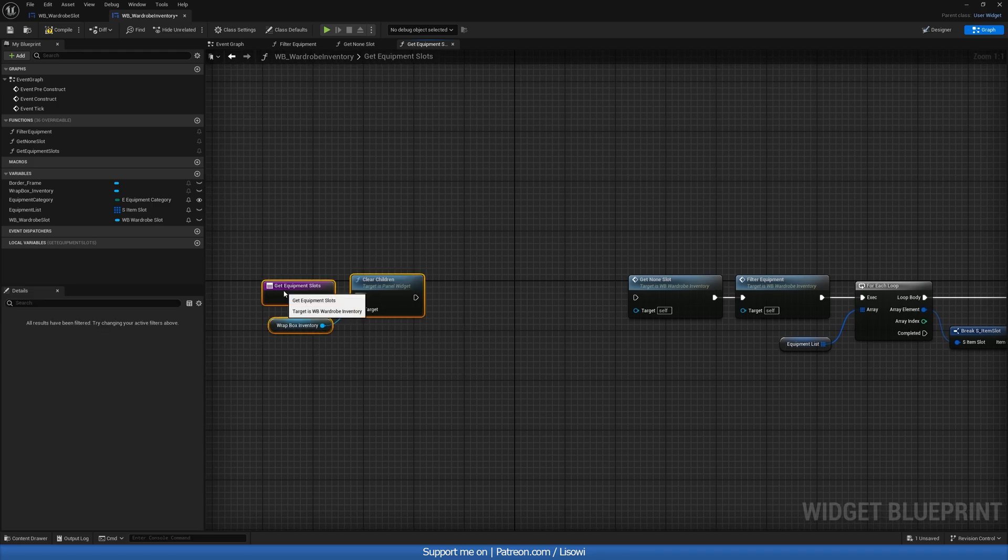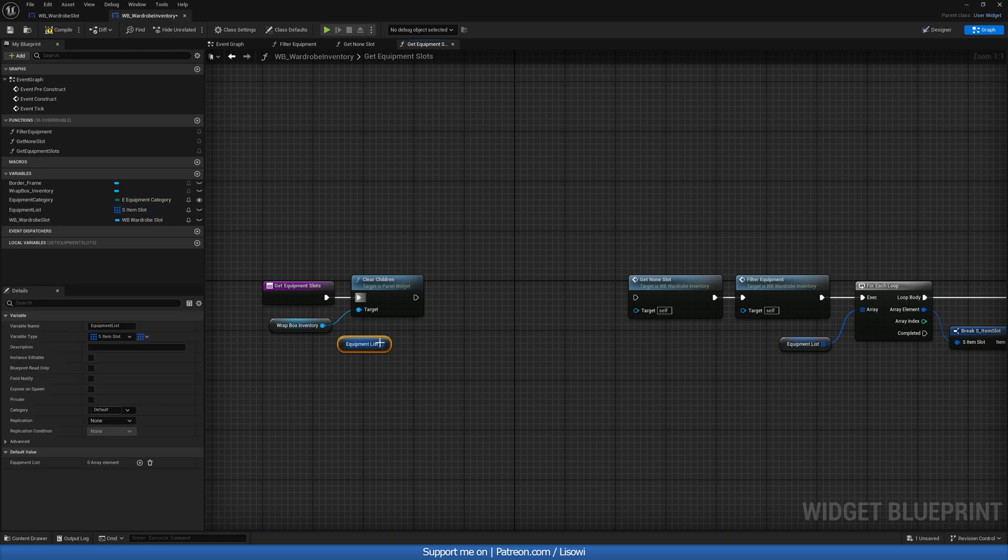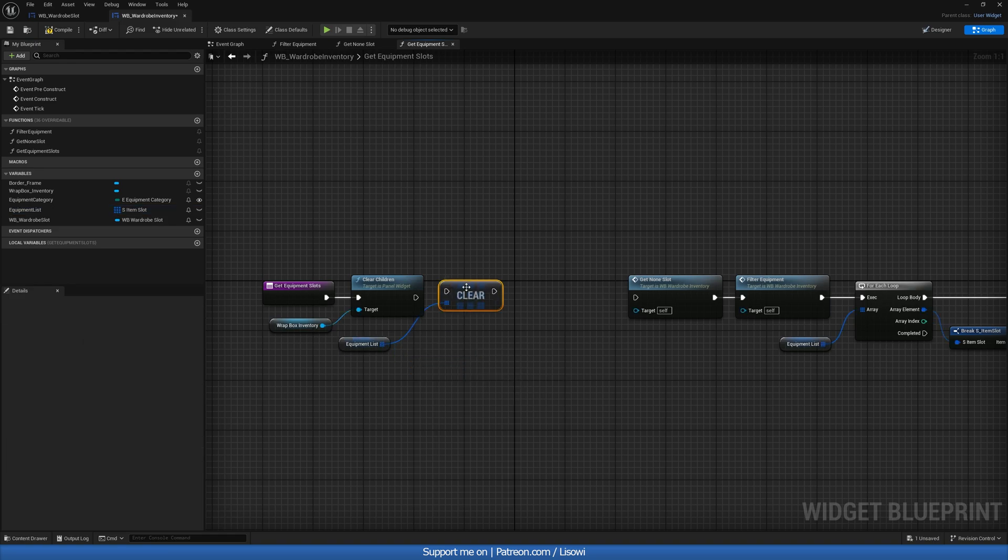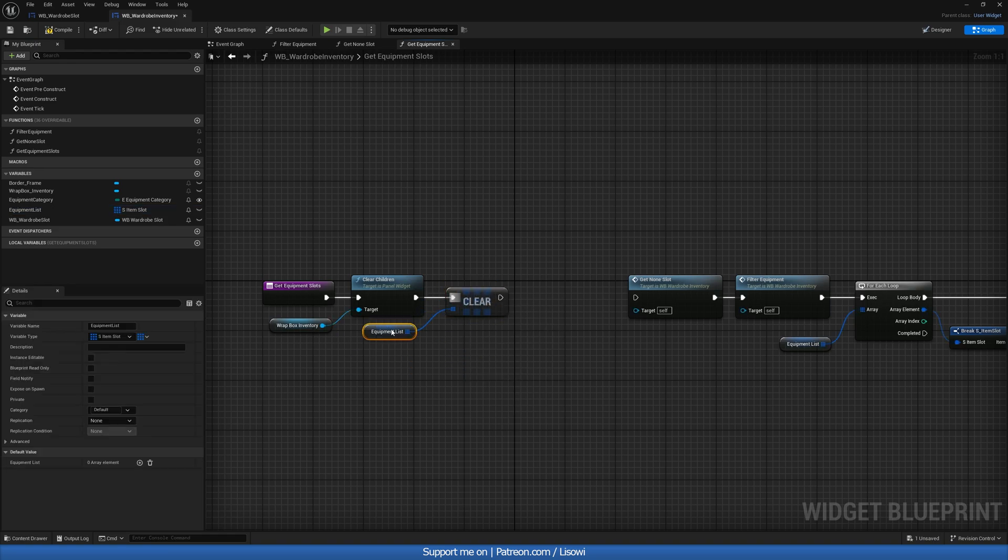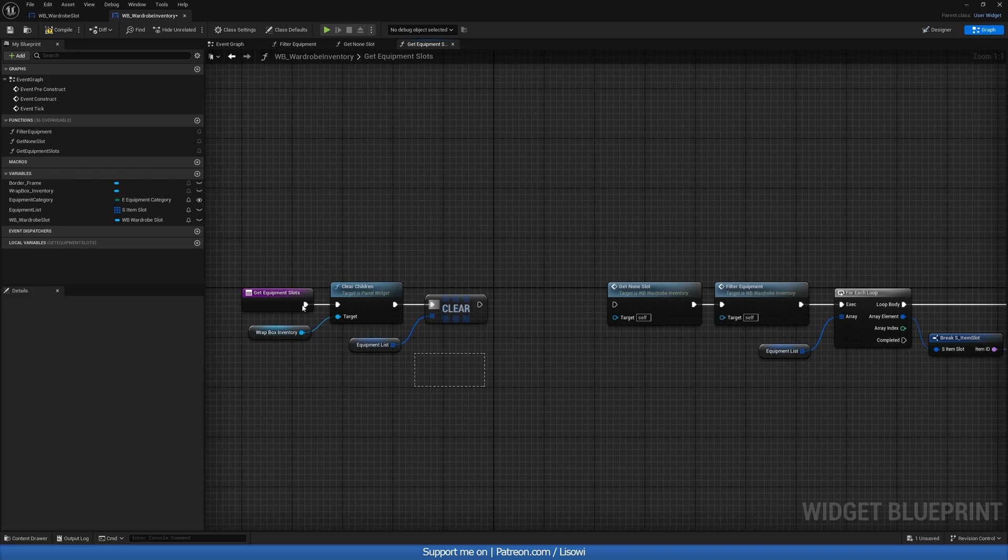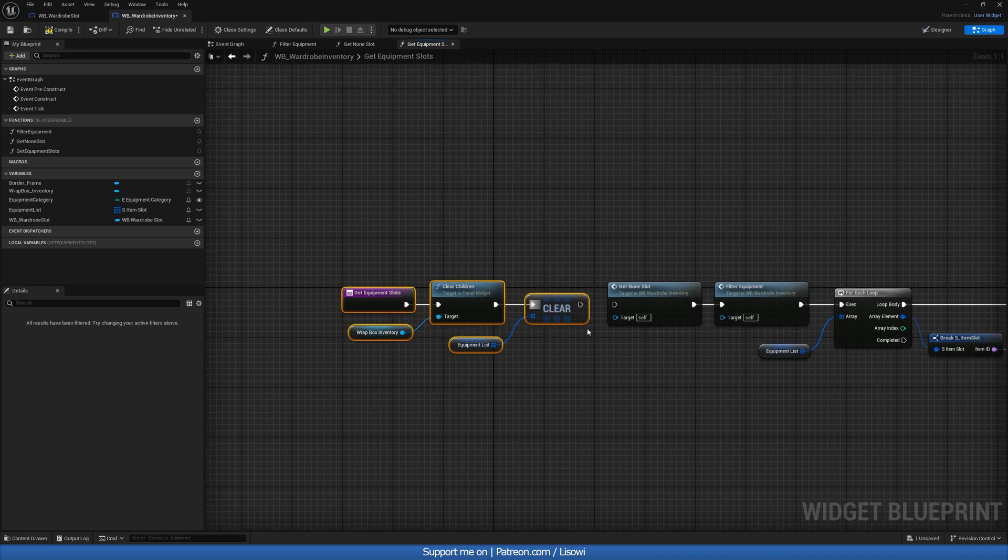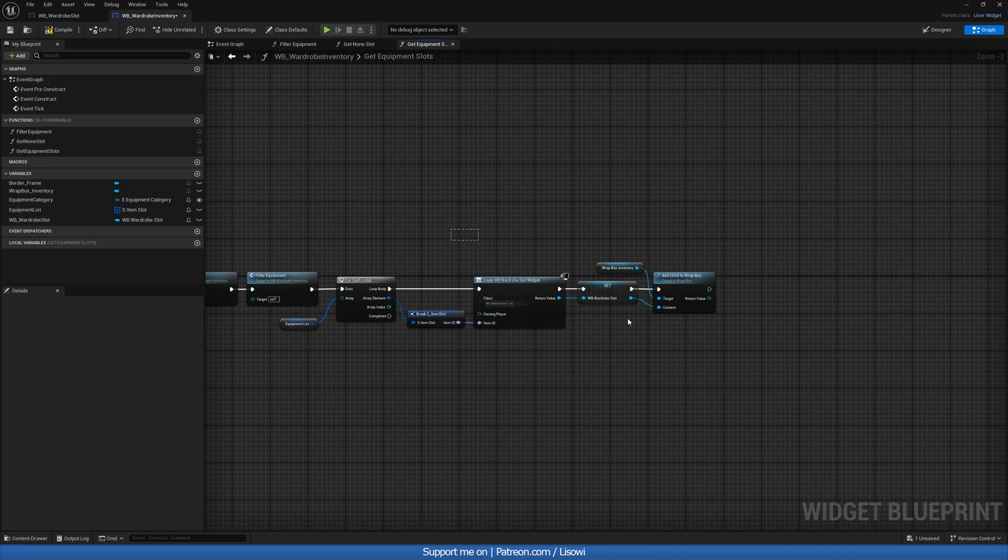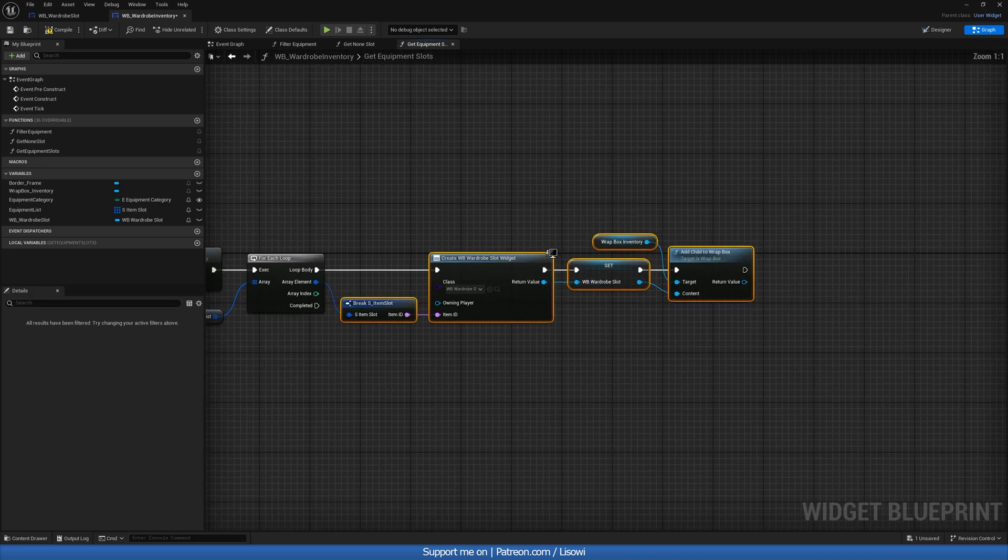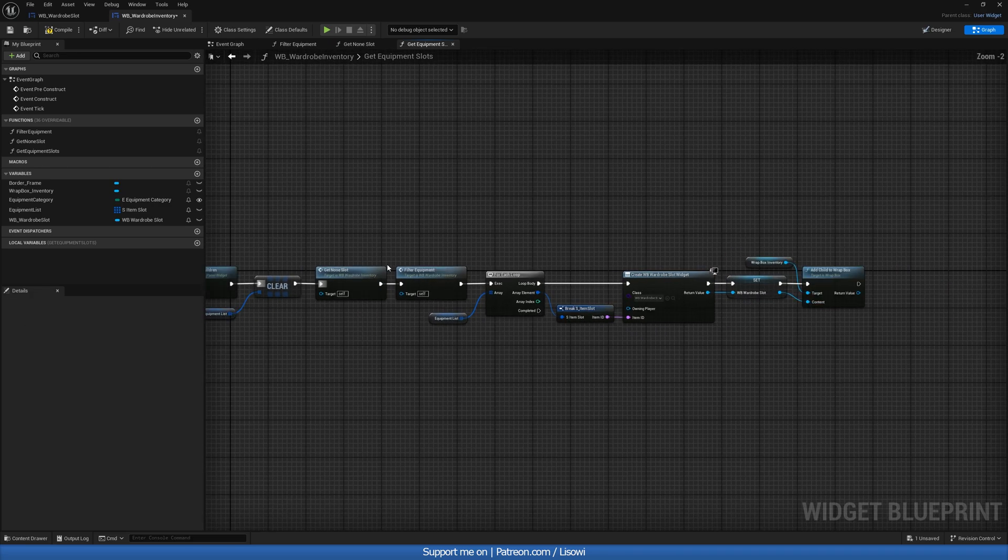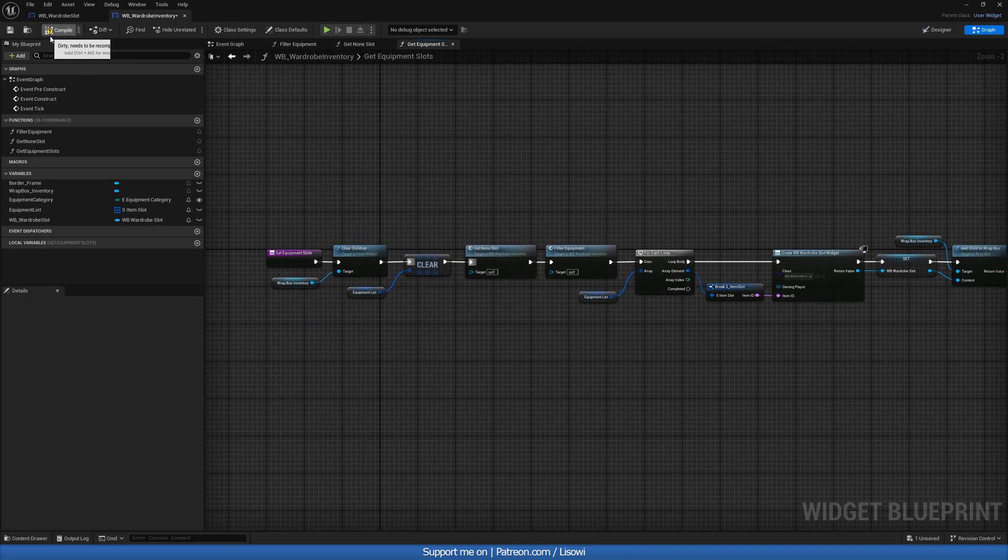We then want to grab our equipment list as well and do a clear in here too. And yeah, that's pretty much it. We'll be coming back to this later to add some more stuff. But for now, that's all good. So let's compile and save.